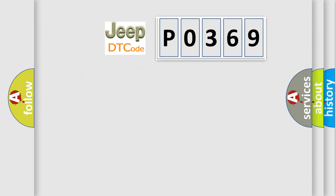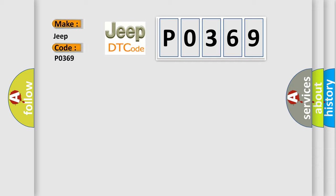So, what does the diagnostic trouble code P0369 interpret specifically for Jeep car manufacturers?